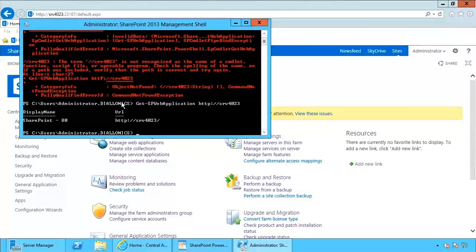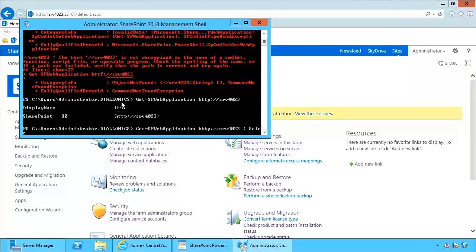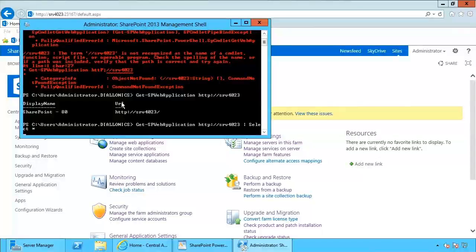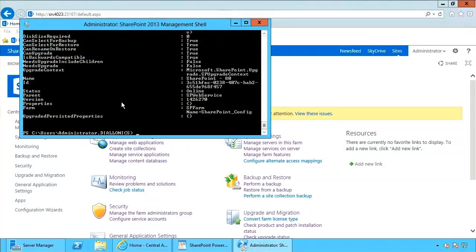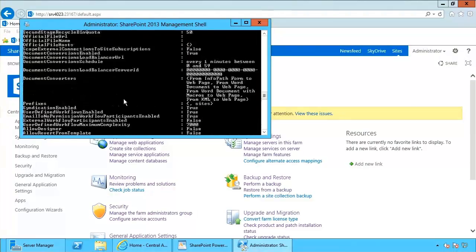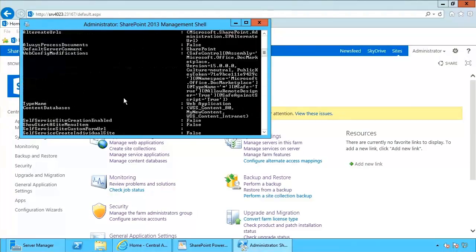There's a great deal more information available about this web application. The get returns simply the basic information. If I take my pipe and say, take my web application at the specified URL and send that to select all, what you'll notice first is it takes more time to execute. The reason is it's going to return more information than just the display name or the URL — a number of different properties available within that specific web application. It's no longer just the display name and the URL.